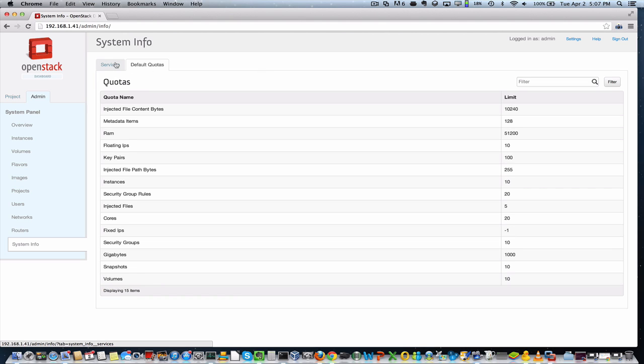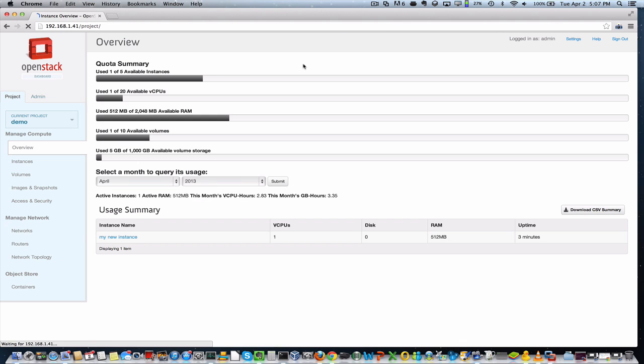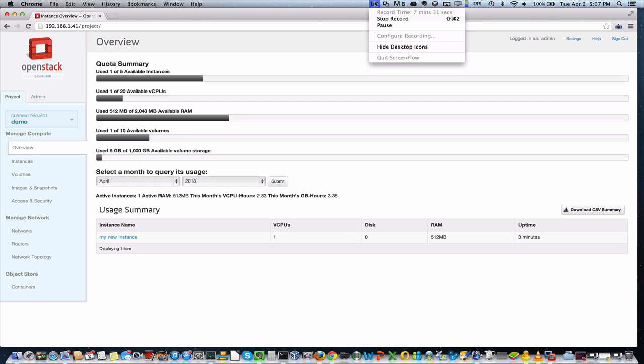So when you create a new project, these are the quotas that are assigned by default. So with that, I'll just sign off and say thank you very much for checking out OpenStack Grizzly. You can go to OpenStack.org to learn more and hope you have a good time with OpenStack.